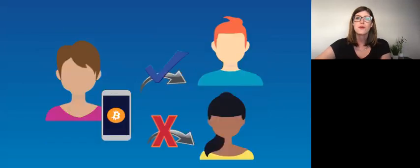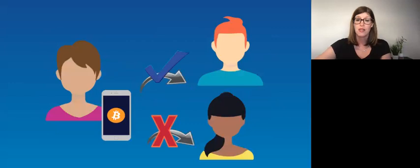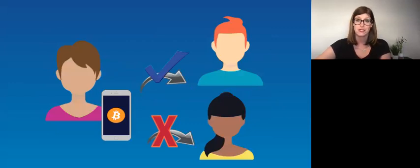Bitcoin solves the BGP because it found a way to stop double spending. In other words, Alice can't spend her money twice, even though there isn't a central party involved.